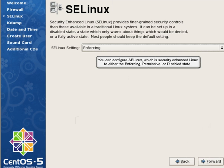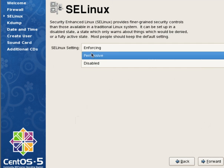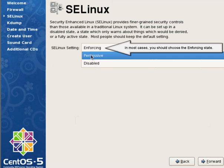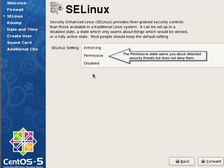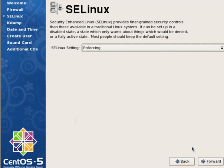You can configure SE Linux, which is security-enhanced Linux, to either the enforcing, permissive, or disabled state. In most cases, you should choose the enforcing state. The permissive state warns you about detected security threats, but does not deny them.